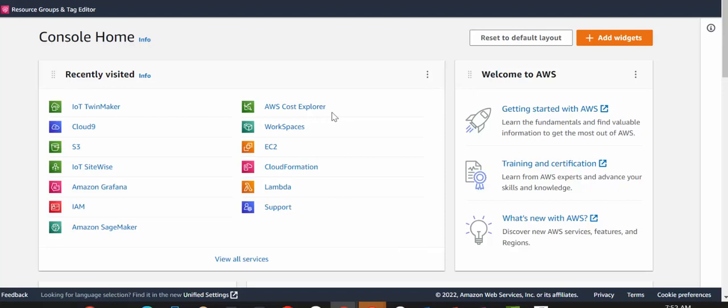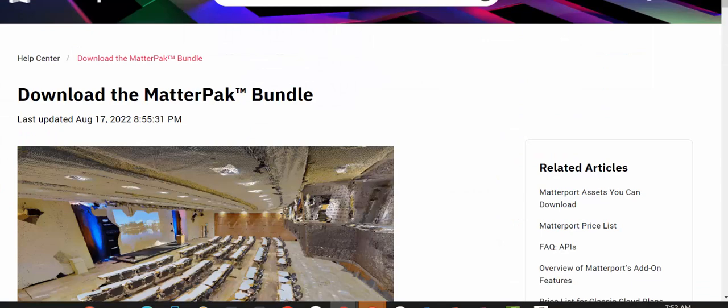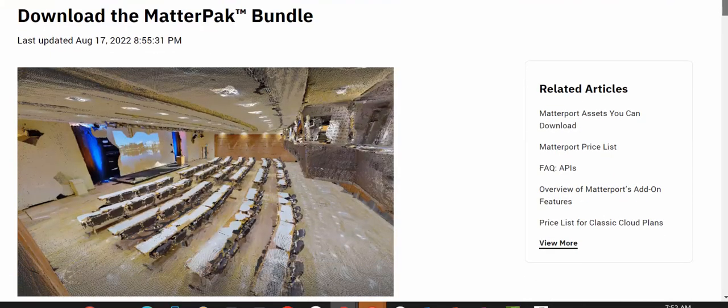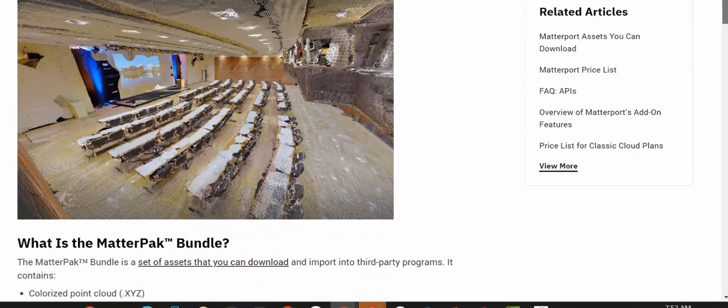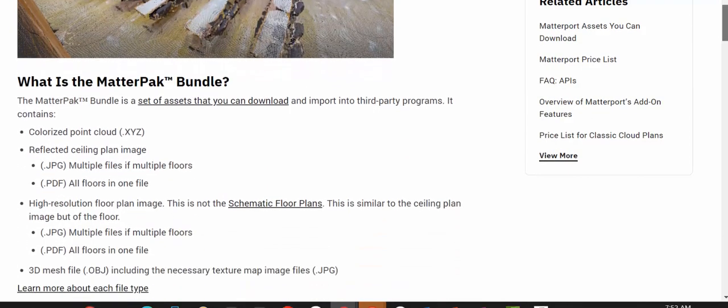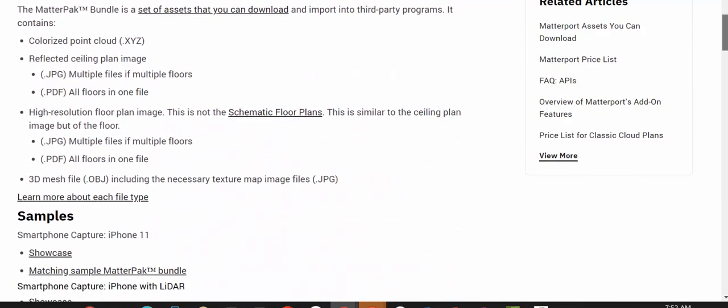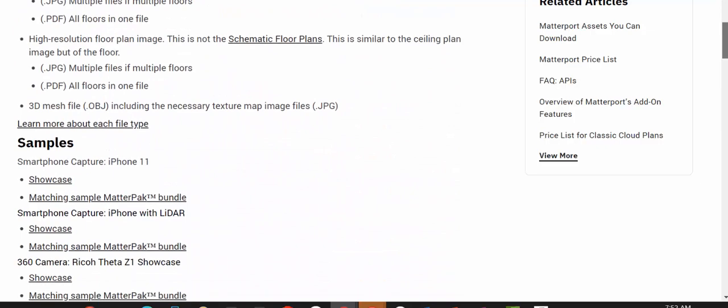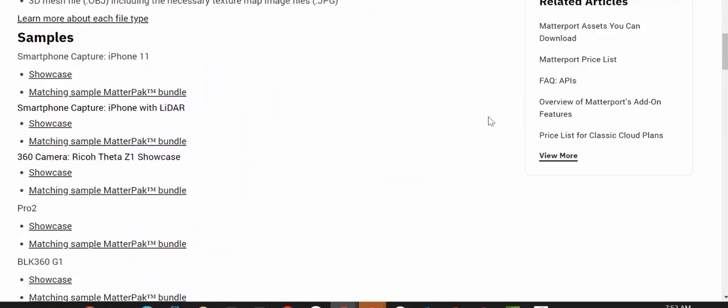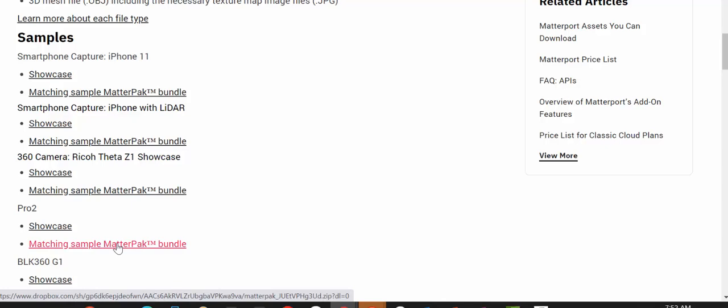Great. The first thing that we're going to do is download the Matterport sample bundle. So we recommend Pro2, but there are a number of different bundles that you can select. The size for the Pro2 sample is around 178 megabytes.